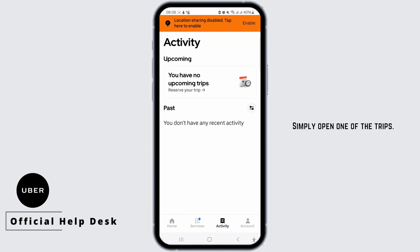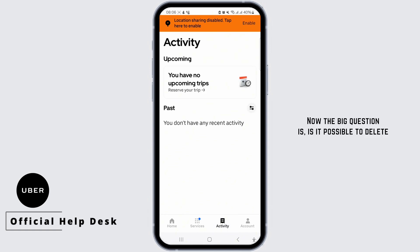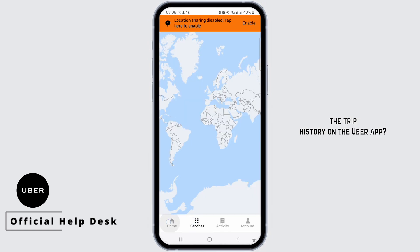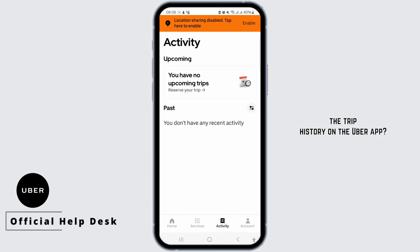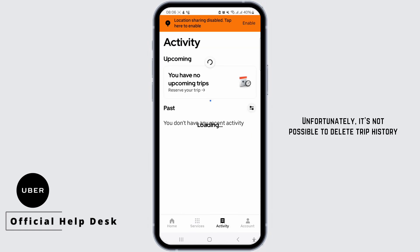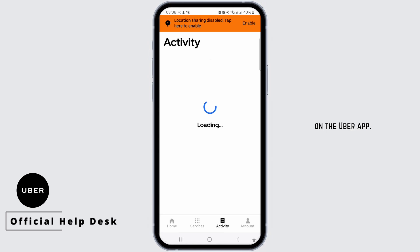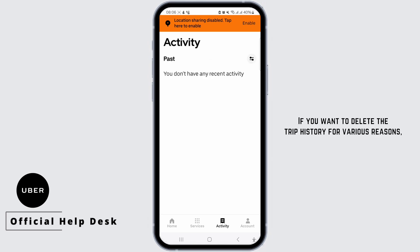Simply open one of the trips. Now the big question is: is it possible to delete the trip history on the Uber app? Unfortunately, it's not possible to delete trip history on the Uber app.